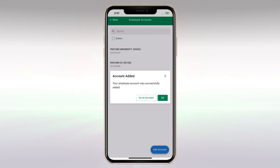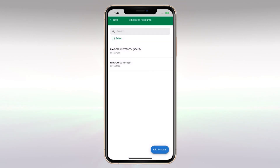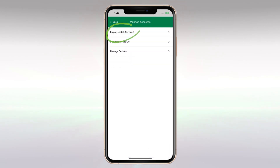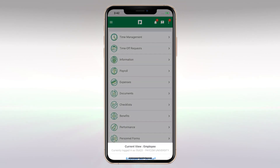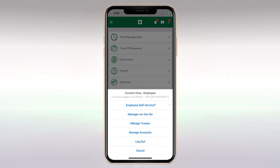A confirmation message appears. To switch accounts, tap Go to Account, then Employee Self Service, and choose your other employee view.